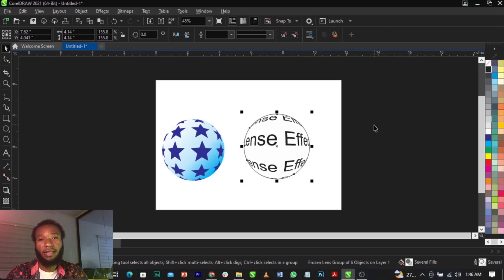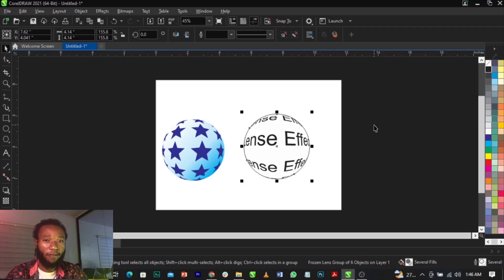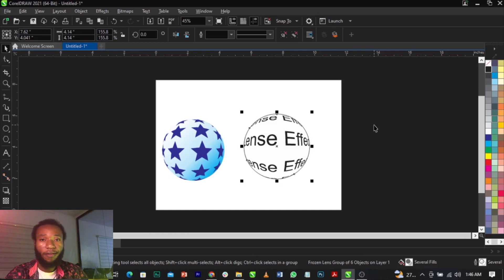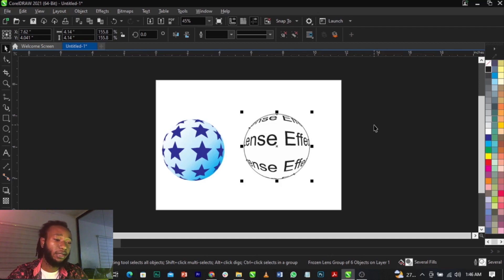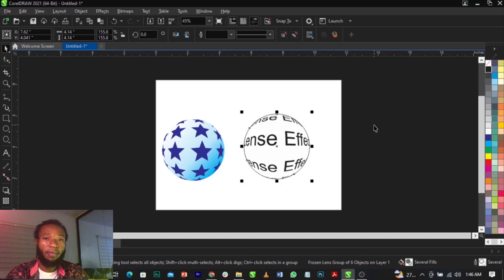If you remember this video I made sometime last year, I actually made use of this lens effect to create that photo collage. So if you have any questions, don't forget to join me in the comment section below. See you guys in my next video.